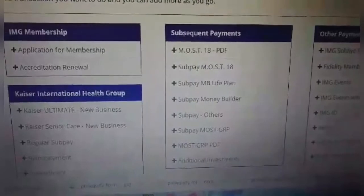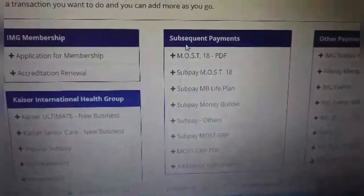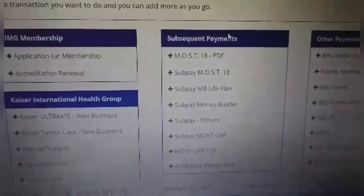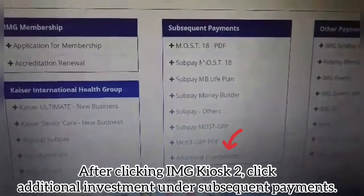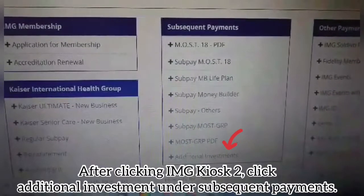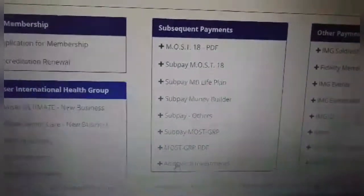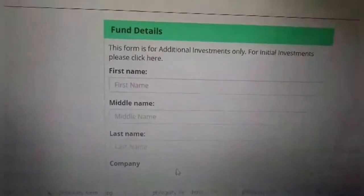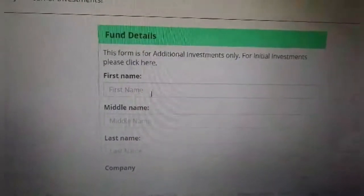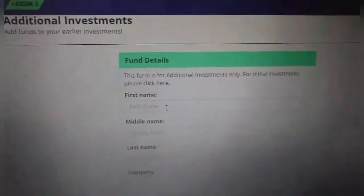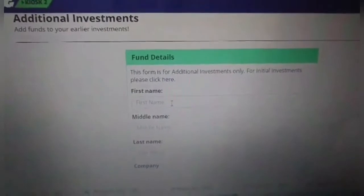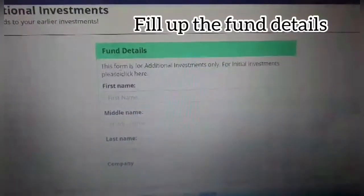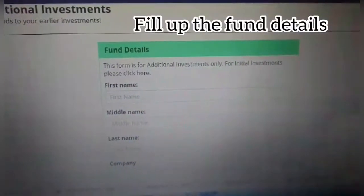We are going to search subsequent payments, and then after that, just go to additional investment and click. These are the additional investments — the form details. This form is for additional investment only.